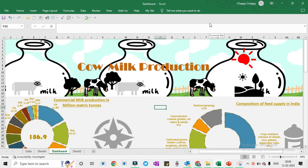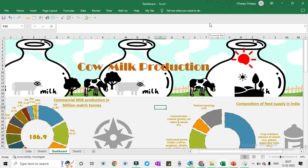Hello and welcome to this Microsoft Excel dashboard tutorial. In this video we will be exploring the power of Excel dashboards and how you can use them to visualize and analyze your data. A dashboard is a visual representation of data that allows you to quickly see trends and patterns, making it easier to understand and communicate. Whether you are a beginner or an advanced Excel user, this tutorial will provide you with the knowledge and skills to create your own interactive and informative dashboard in Excel. So sit back, grab a notebook, and let's get started.